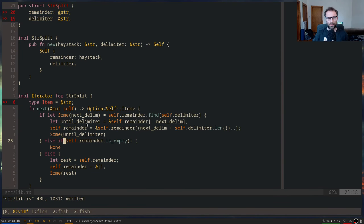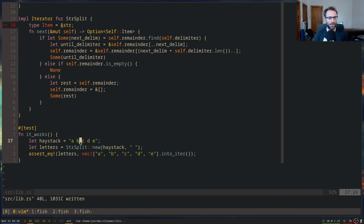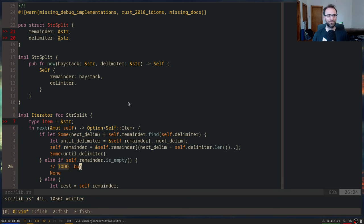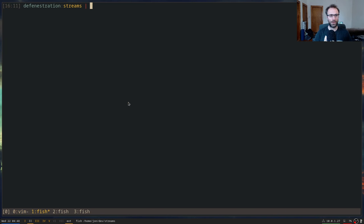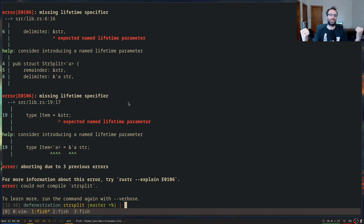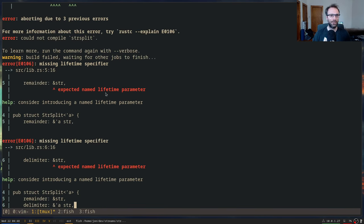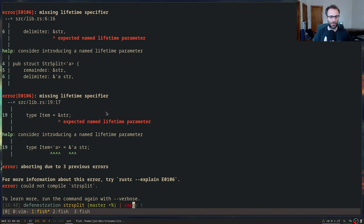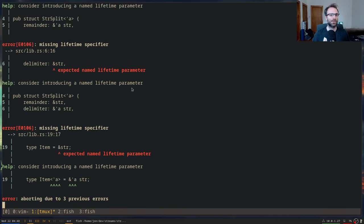We have an implementation now that we think should work. Let's do `cargo test` — it doesn't compile. It's telling us: missing lifetime specifier, missing lifetime specifier all over the place. Let's do `cargo check` instead. It's telling us in all these cases where we have references that we need to give them a lifetime, because it can't figure out what that lifetime is.